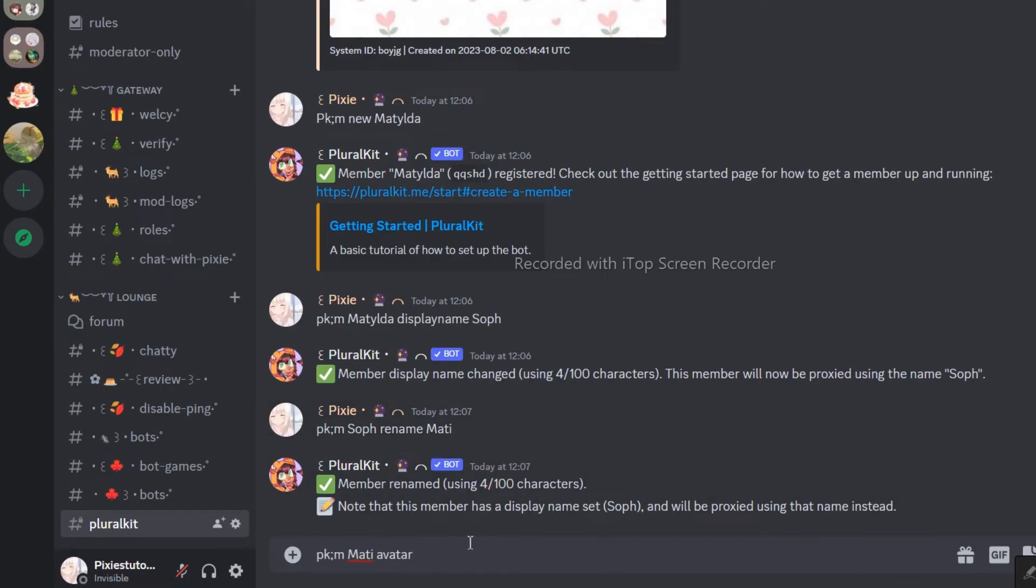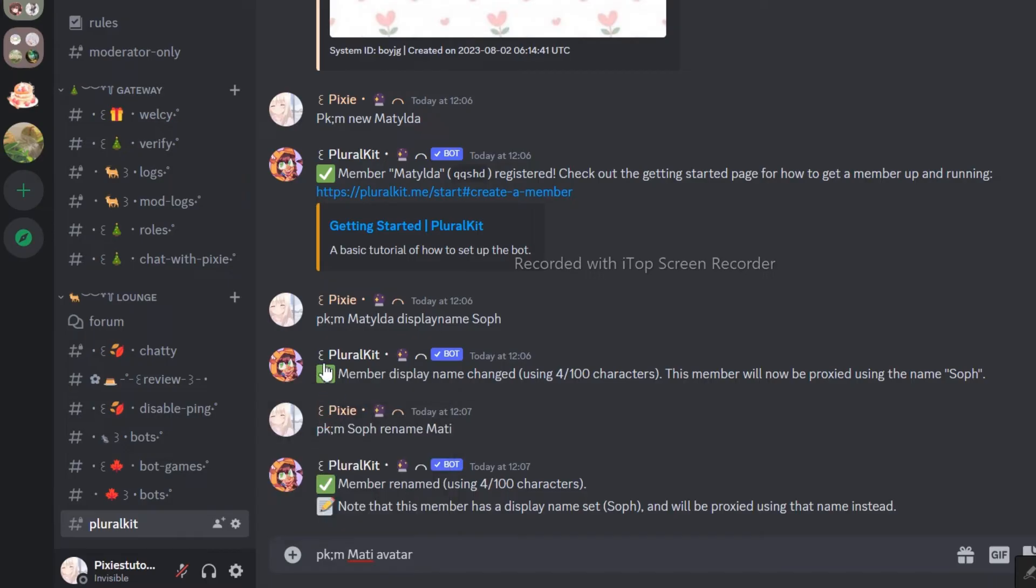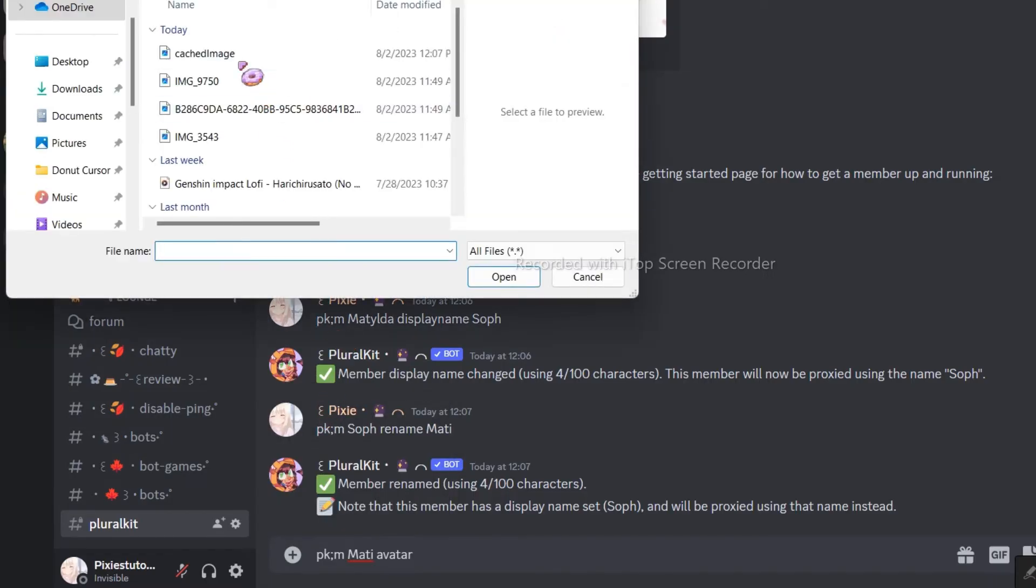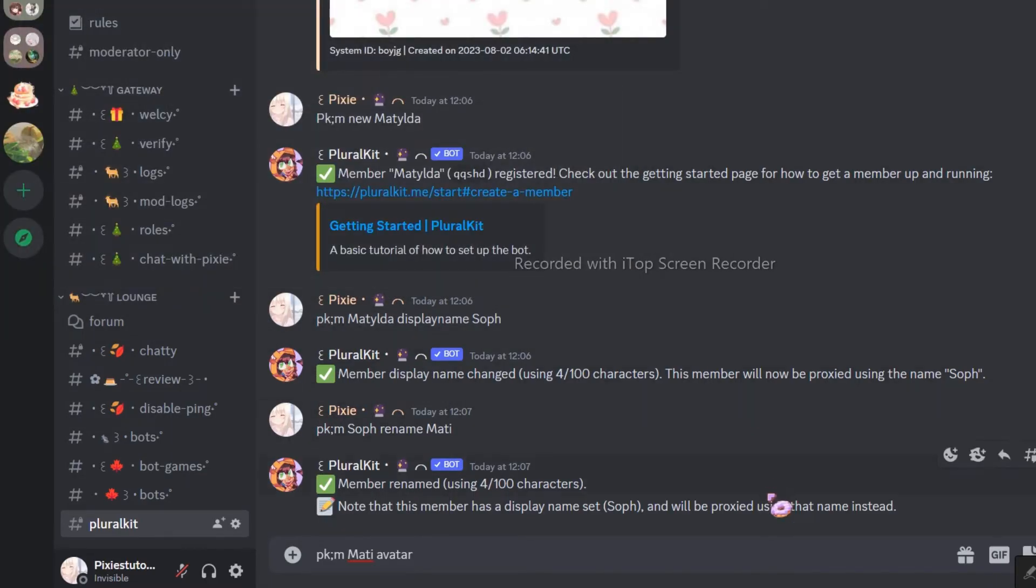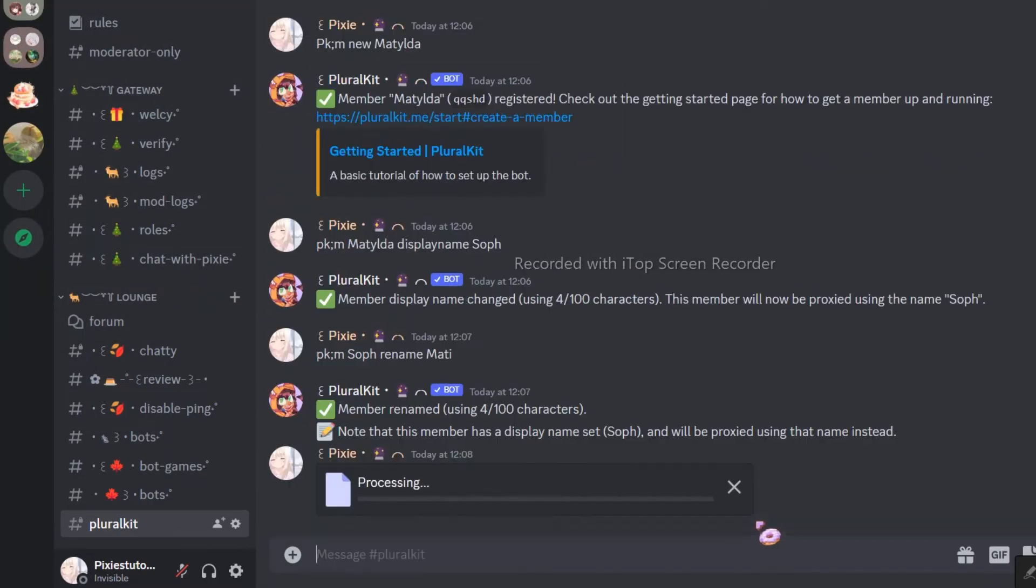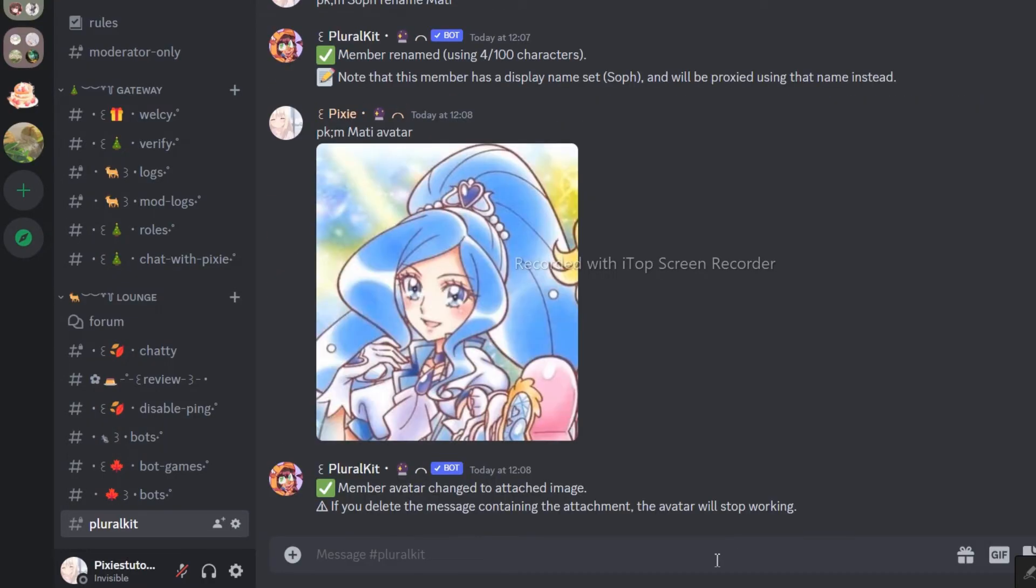This command will change the avatar of that alter. The commands were very similar to the system command, just a little bit different. There we go, it worked.